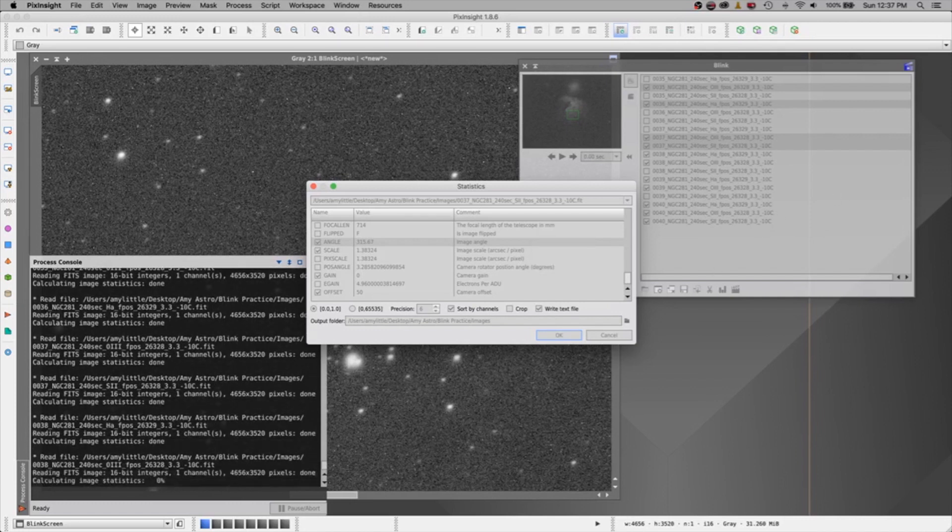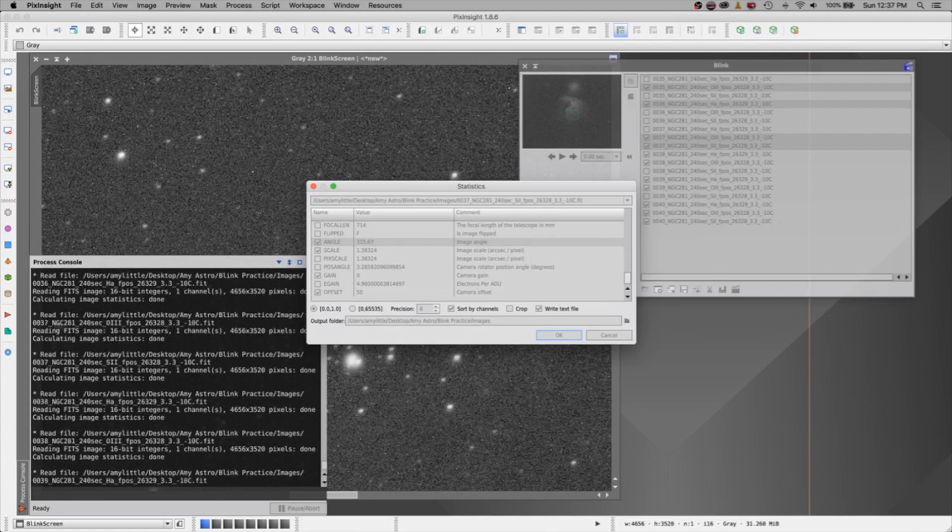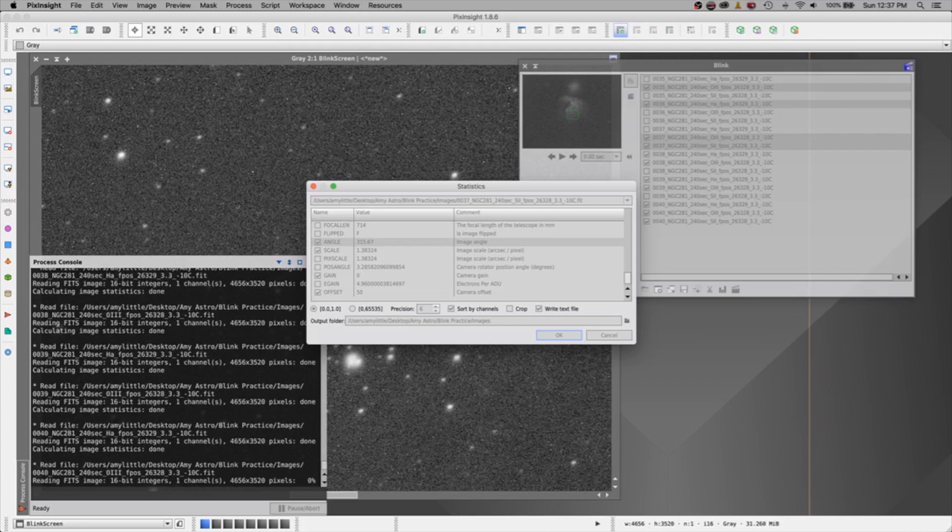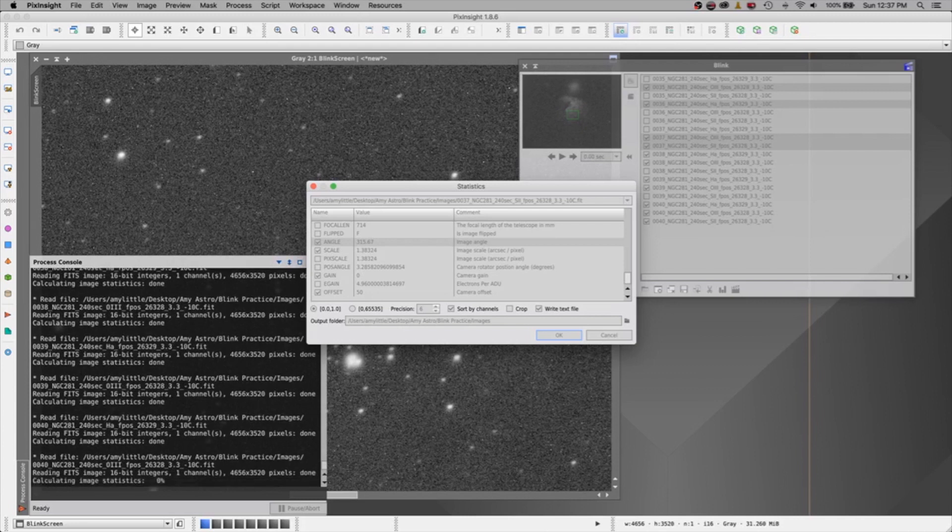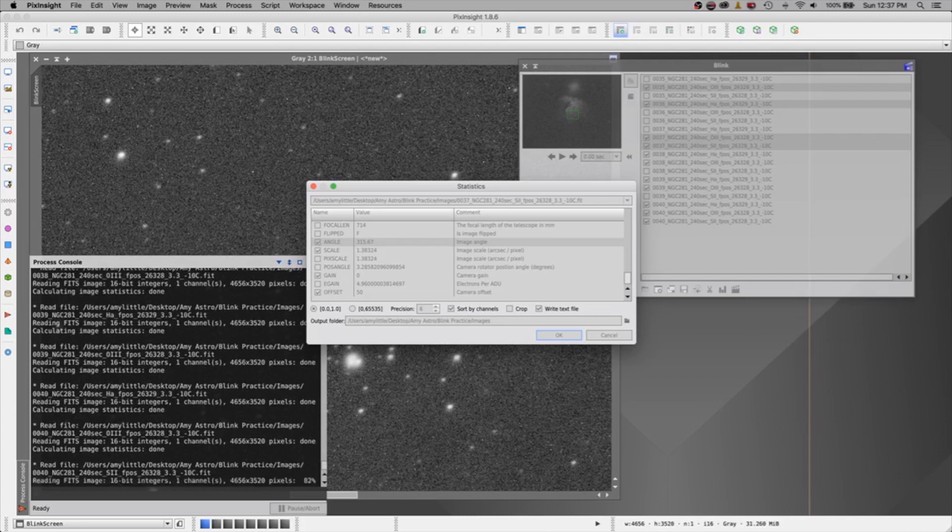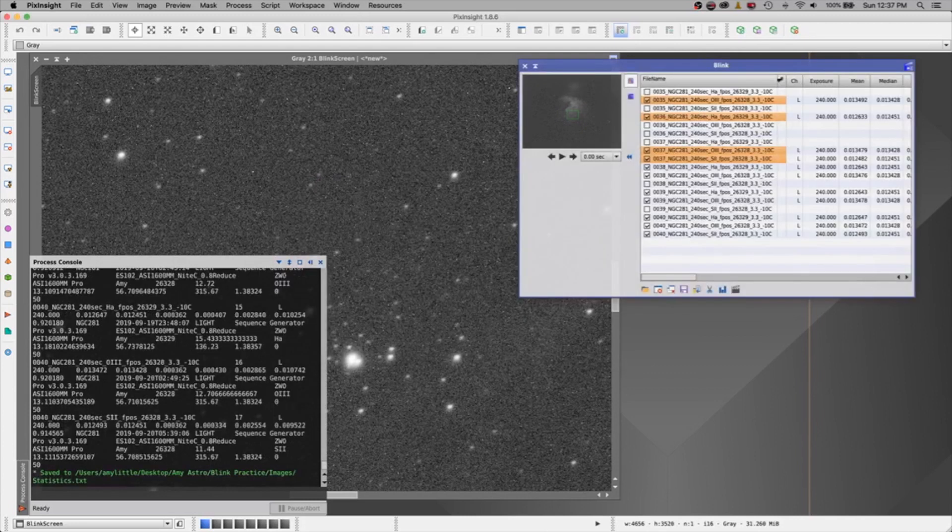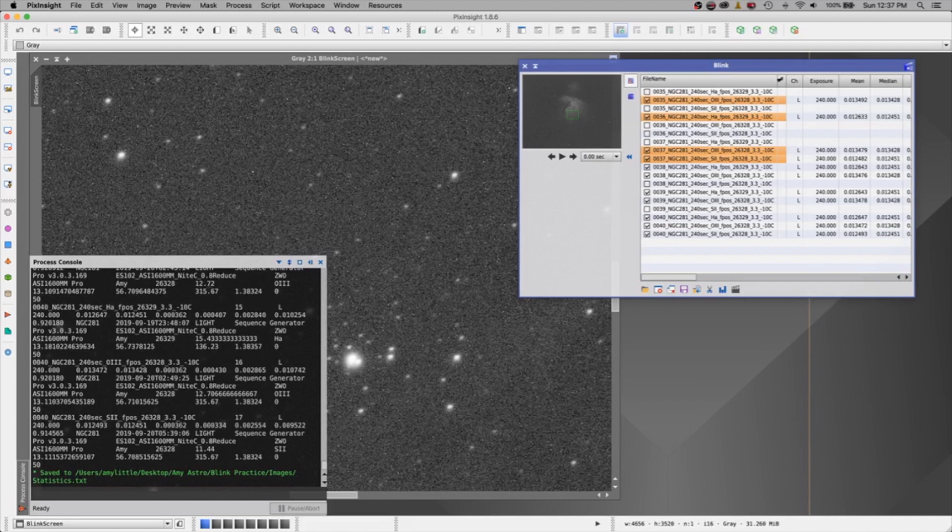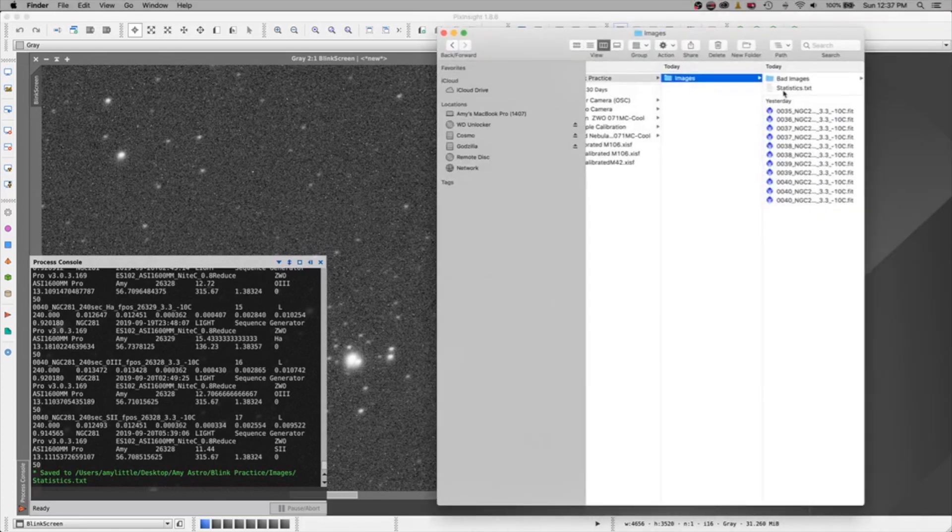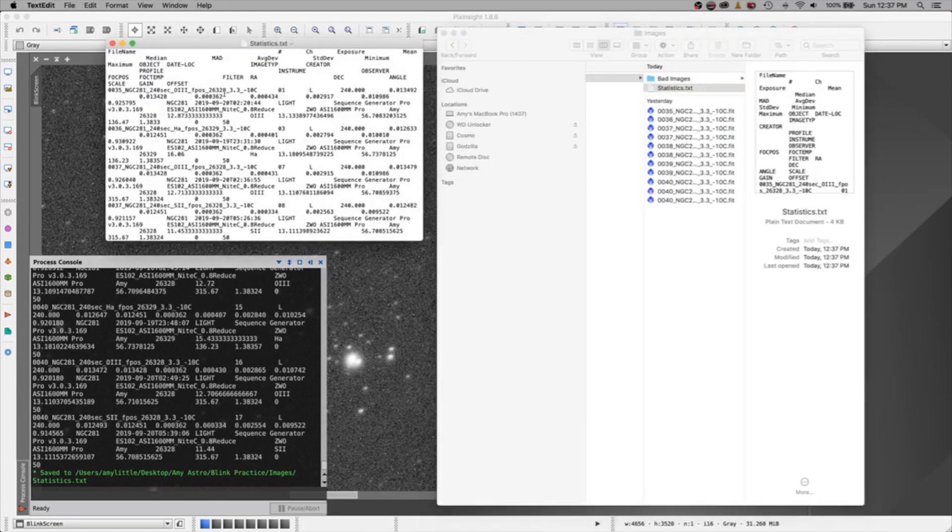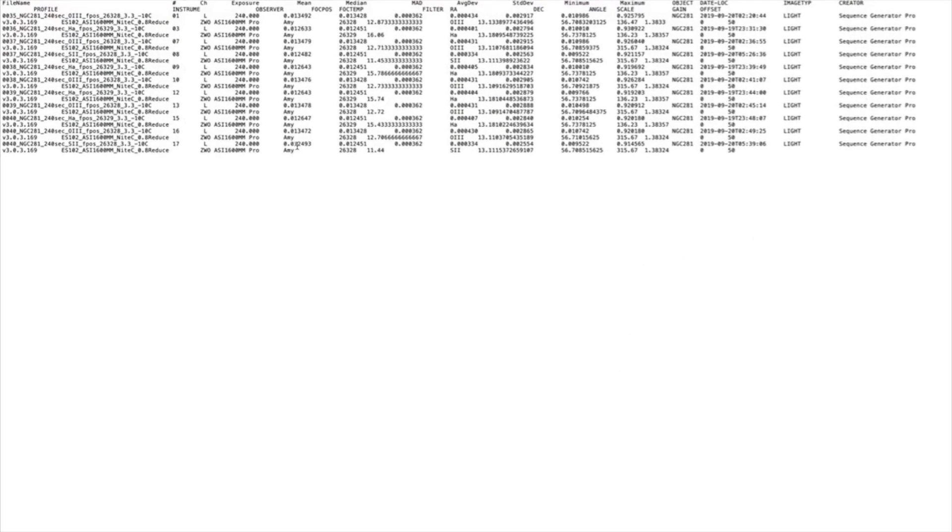It creates a TXT file for you that has all of these fields in it. If you ever wanted to, you know, go back and look in a really nice little tablet format. Now I have the file right here. I'm going to double click on it. I'm going to open it.